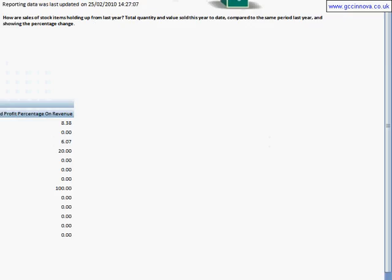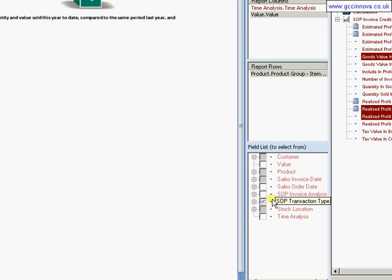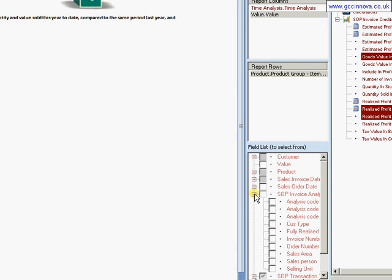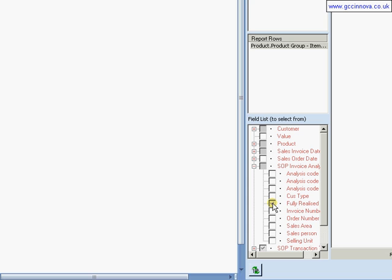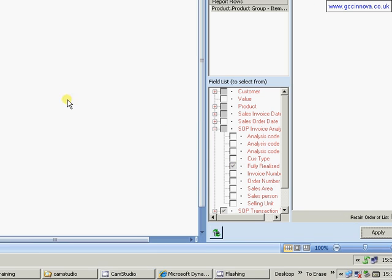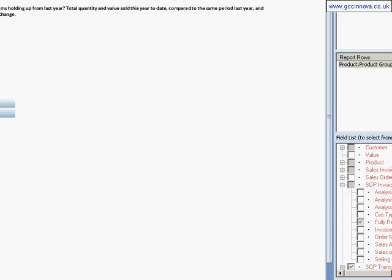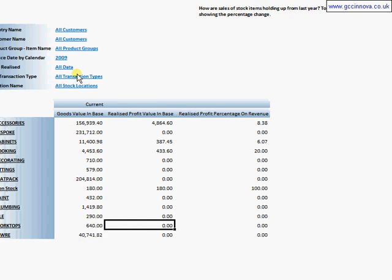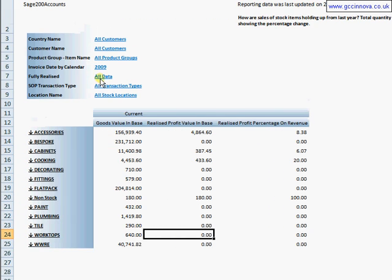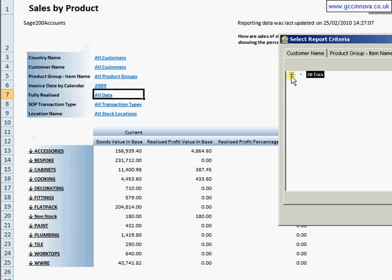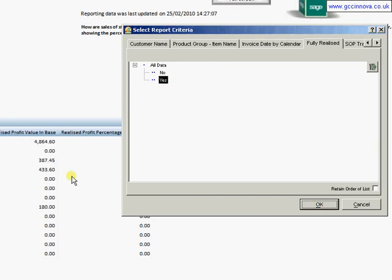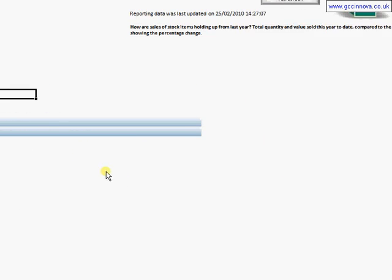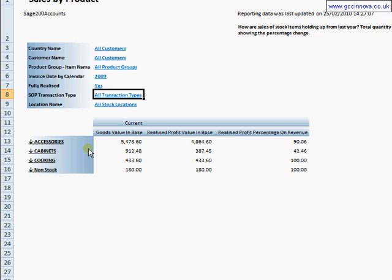In order to do that, I'm coming over to SOP Invoice Analysis, opening up there and choosing fully realized. Again, clicking on apply. That then brings me with a parameter of fully realized. So that's all data at the moment. So I'm going to double click there and select just yes. So it's only the realized items. So that then filters down. I'm looking at the realized items.